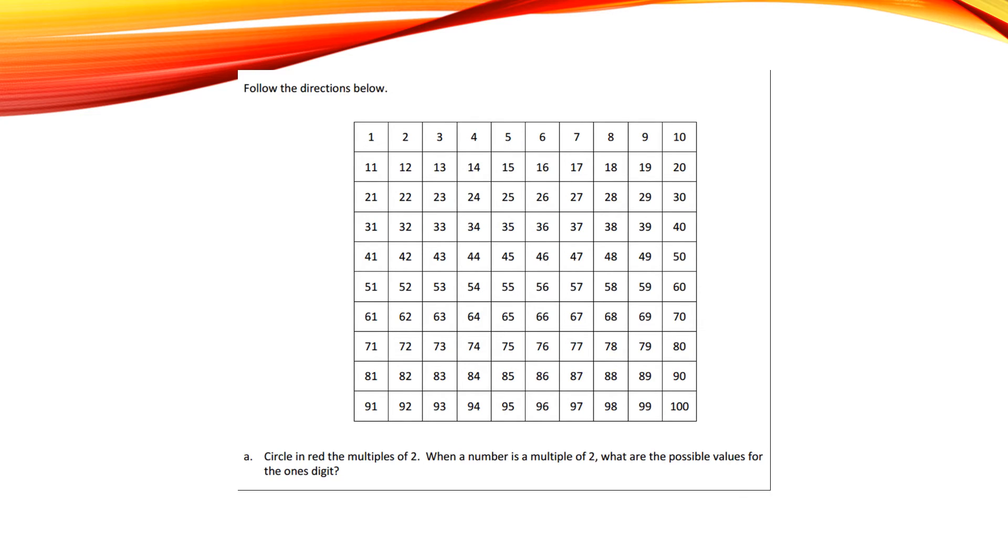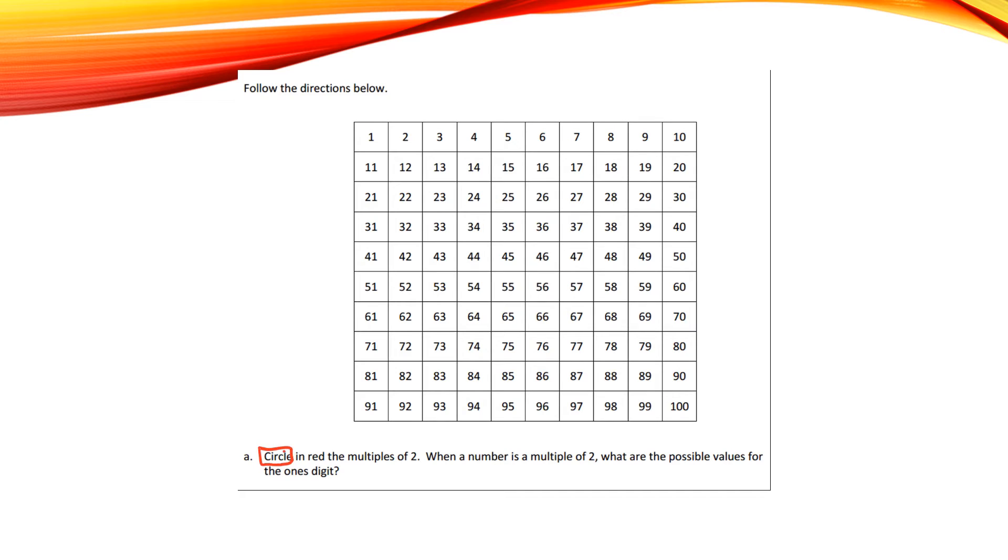Circle in red the multiples of 2. When a number is a multiple of 2, what are the possible values for the ones digit? So first I'm going to go through, and what does it want me to do? It wants me to circle in red the multiples of 2. Okay, so that's first. So I'm going to skip count by 2.